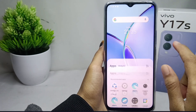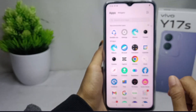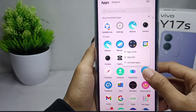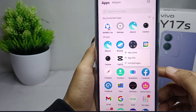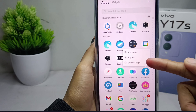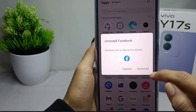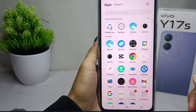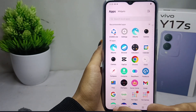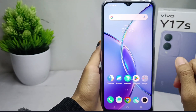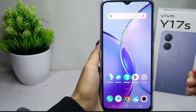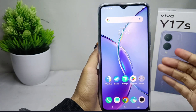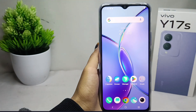For the second way, go back to your home screen and open your app drawer. Long press on the app you want to delete, then select Uninstall and confirm once again. Your app is successfully removed from your device. That's the tutorial on how to delete apps on a Vivo Y17s device. Don't forget to subscribe for more information. Thank you.